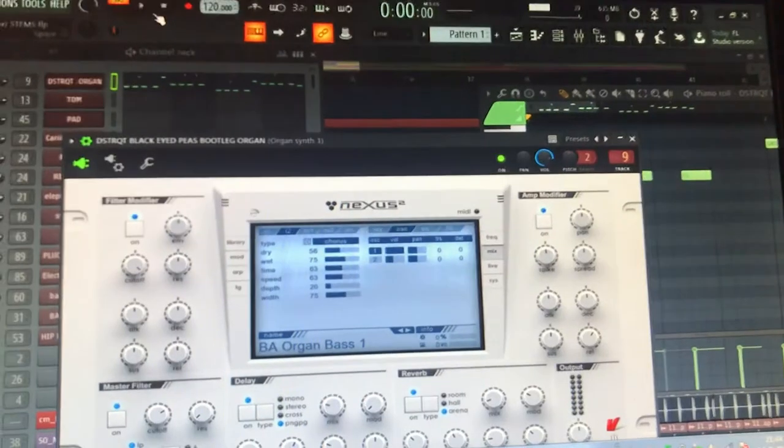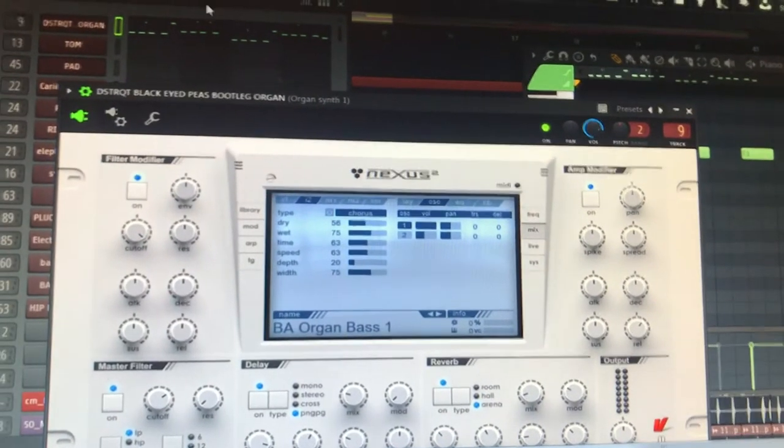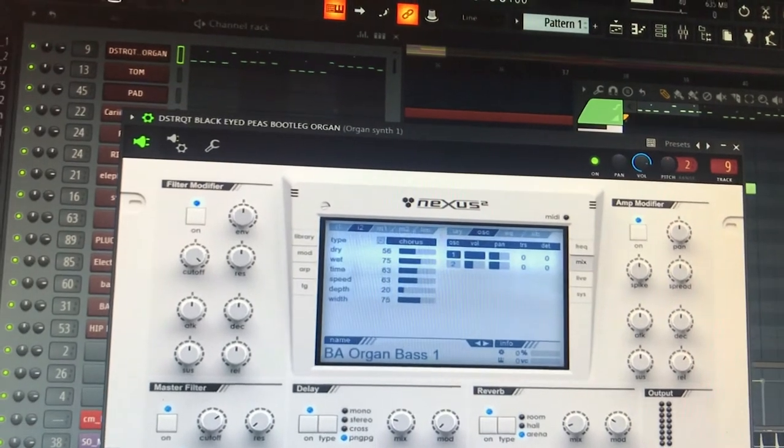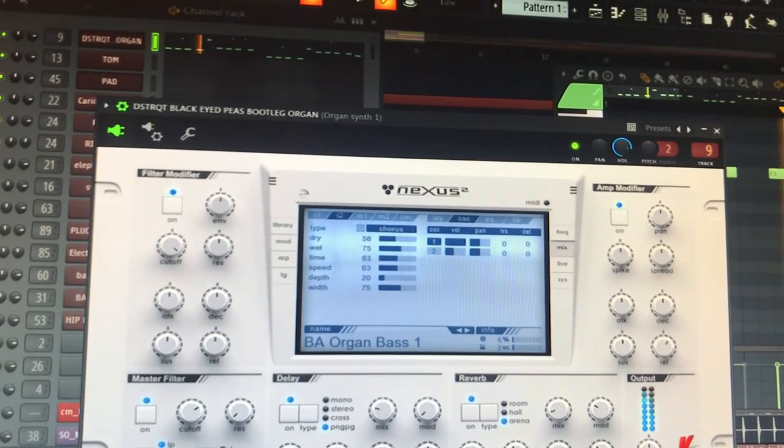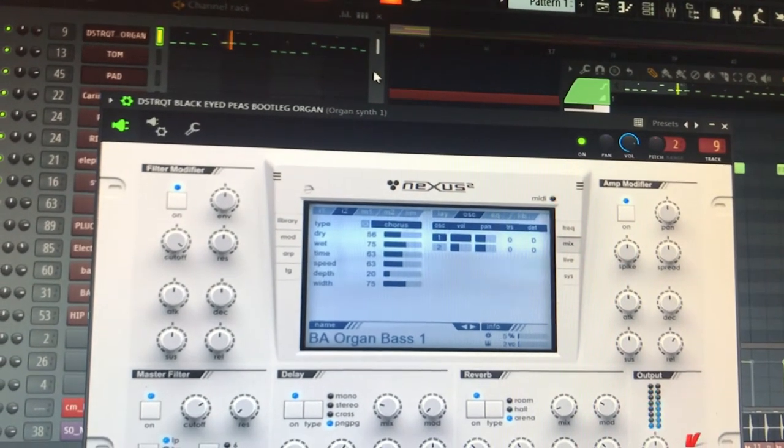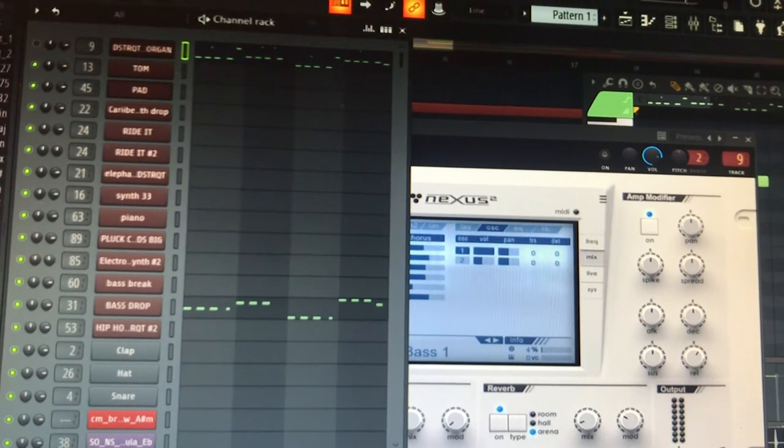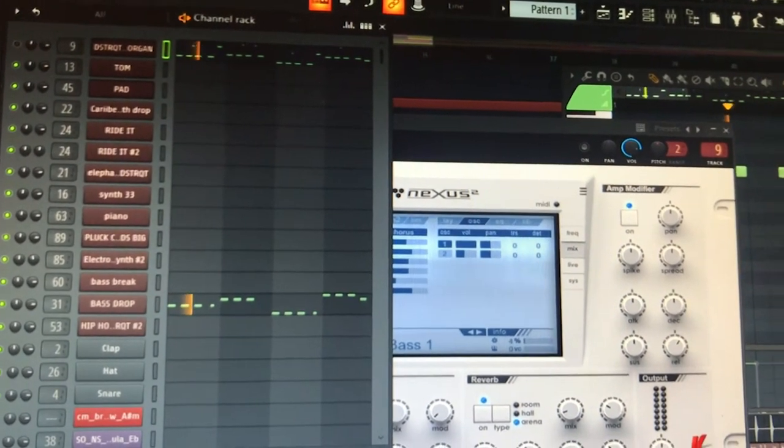The drop part of this track is not very complicated. I only use an organ bass. It sounds like this. Together with the sub bass I mix them to each other.